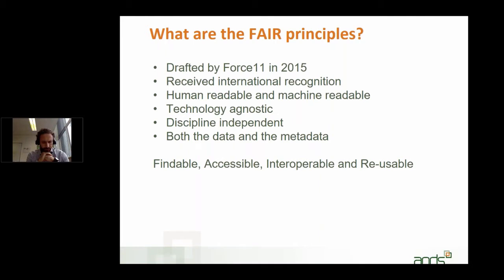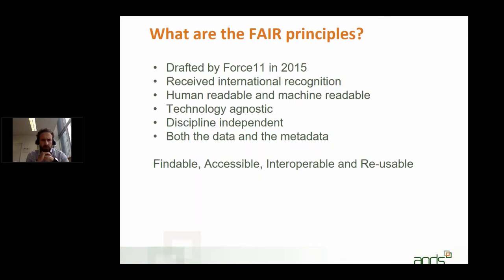What this community looked at is to facilitate change towards improved knowledge creation and sharing. As they were working on this in 2015, they came together and said it would be good to have some principles around research data and the sharing of that research data, and how you can best do that.